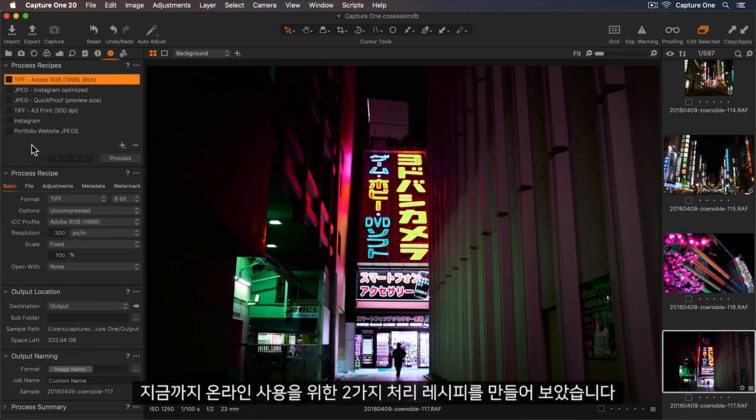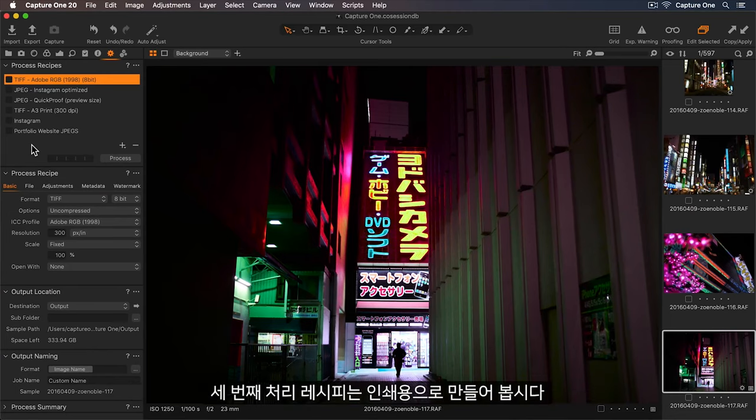OK, now we have two process recipes for online use. Let's create a third one for print.